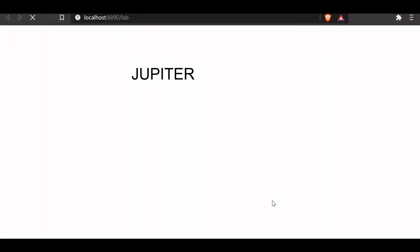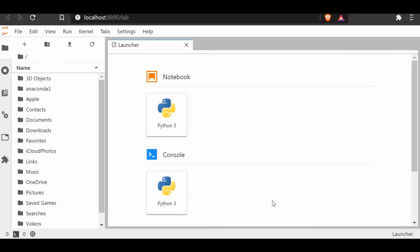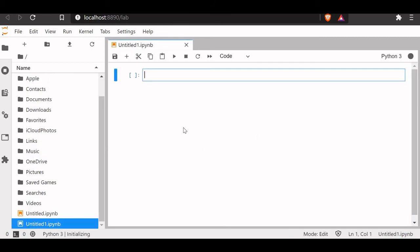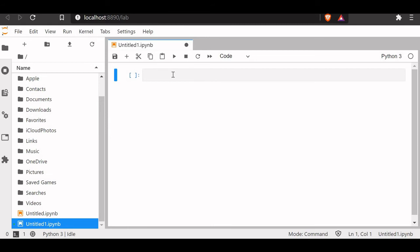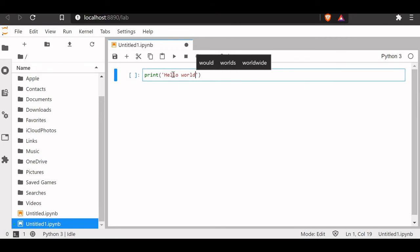It will open in your browser at localhost:8890. It will allow us to open a Python notebook. Now we are ready with our Python. Let's give a simple command: print hello world.